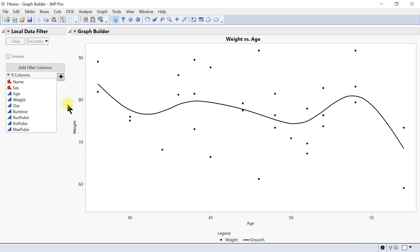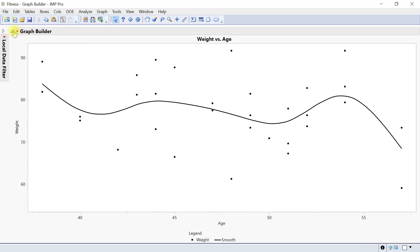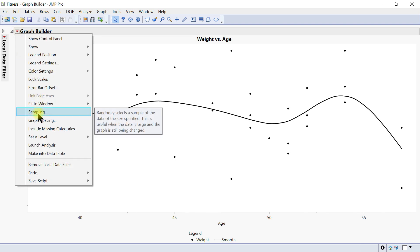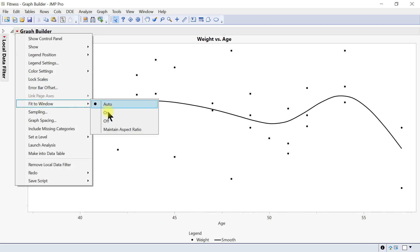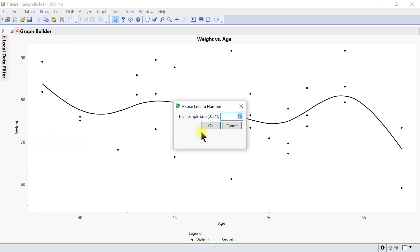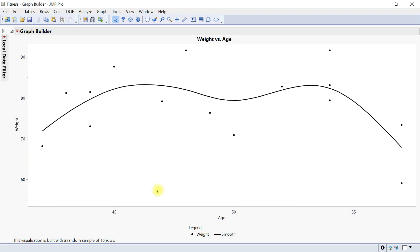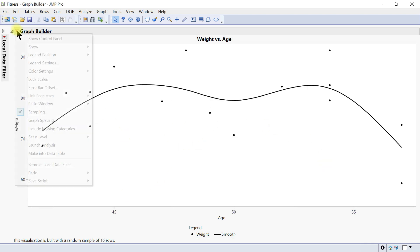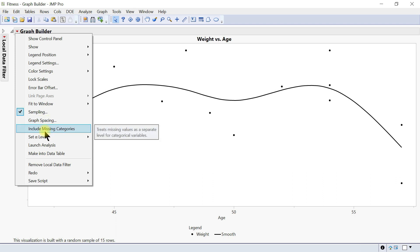Let's go back to Graph Builder and unlock the scale. You can also fit to window or set it to auto. Then there's sample — you can randomly select a sample of the data of a specified size. This is useful when the data is large. You can say, sample 15, and it just does it for you. You can also do graph spacing and include missing categories.